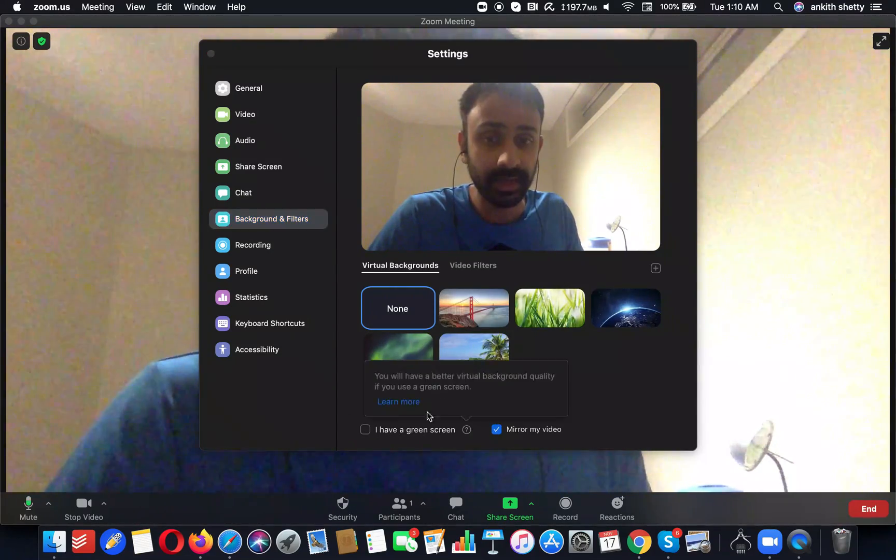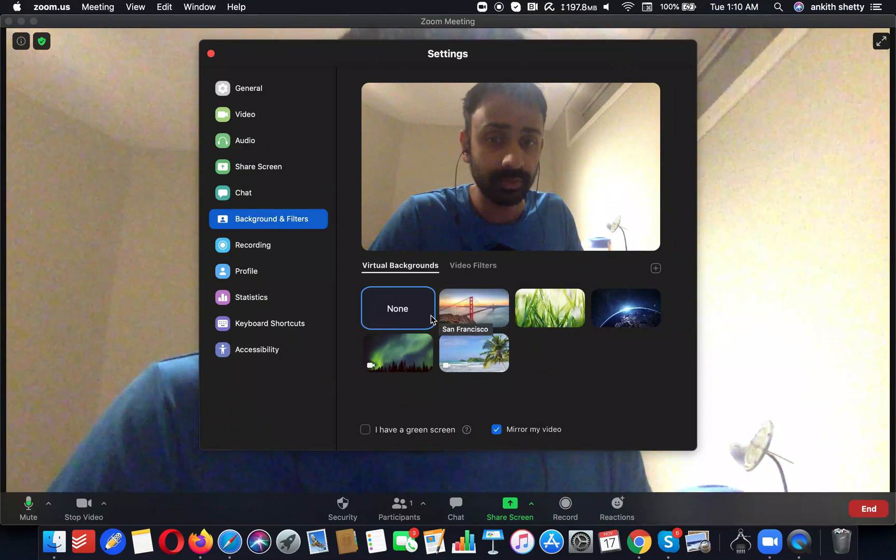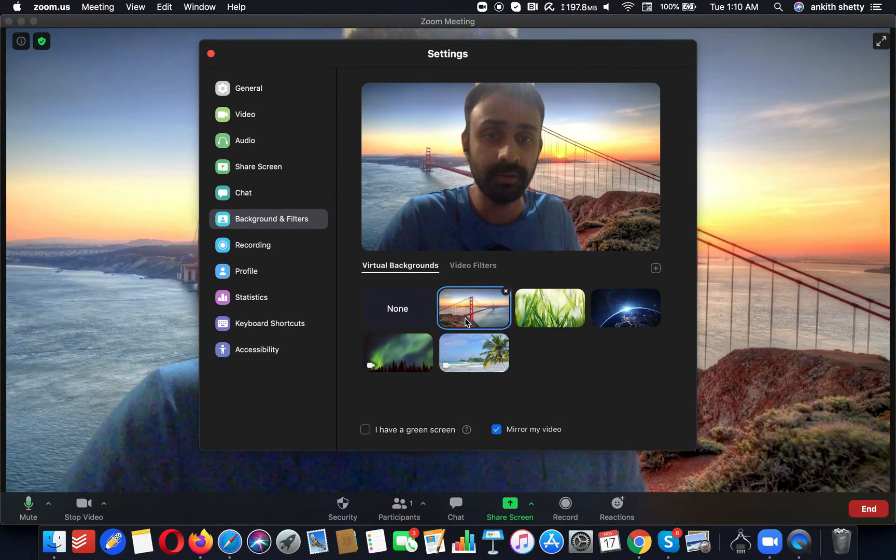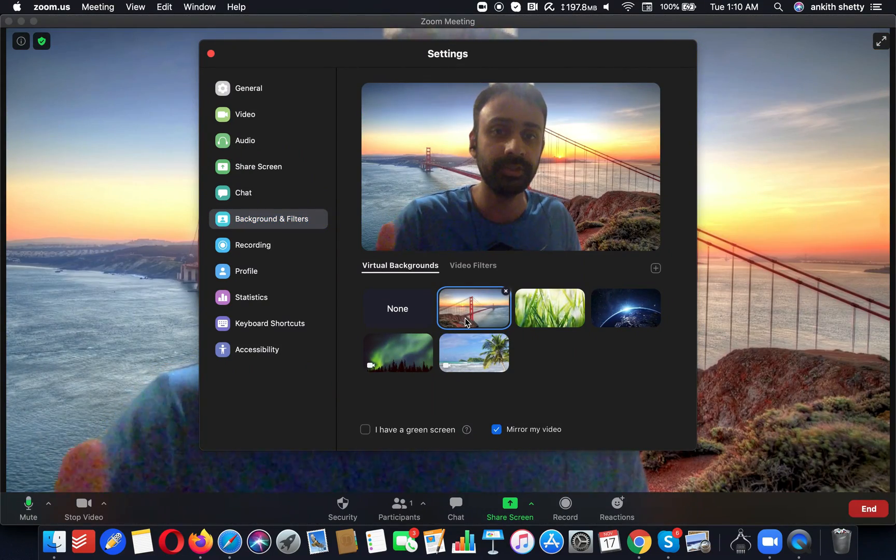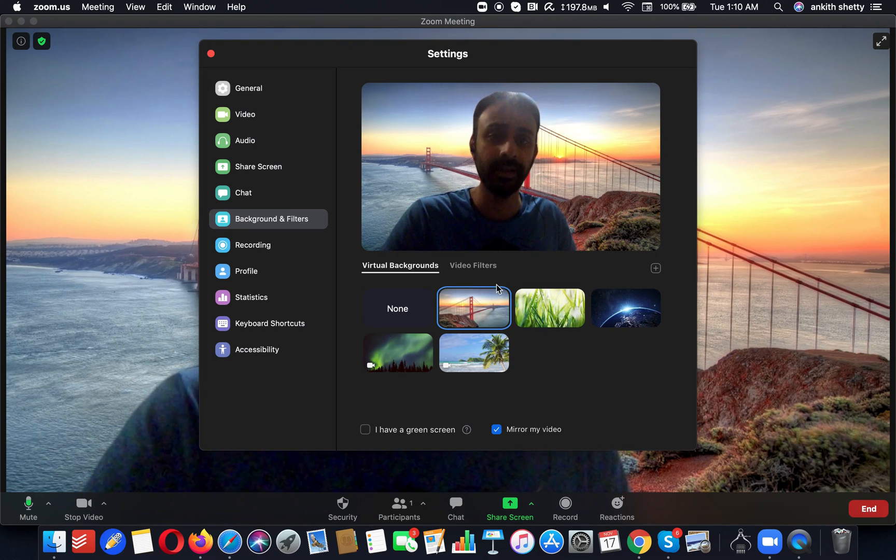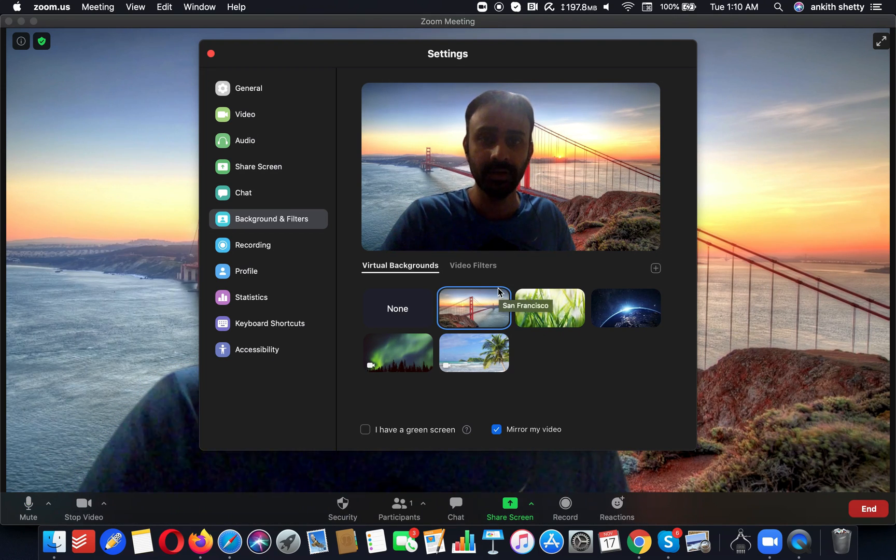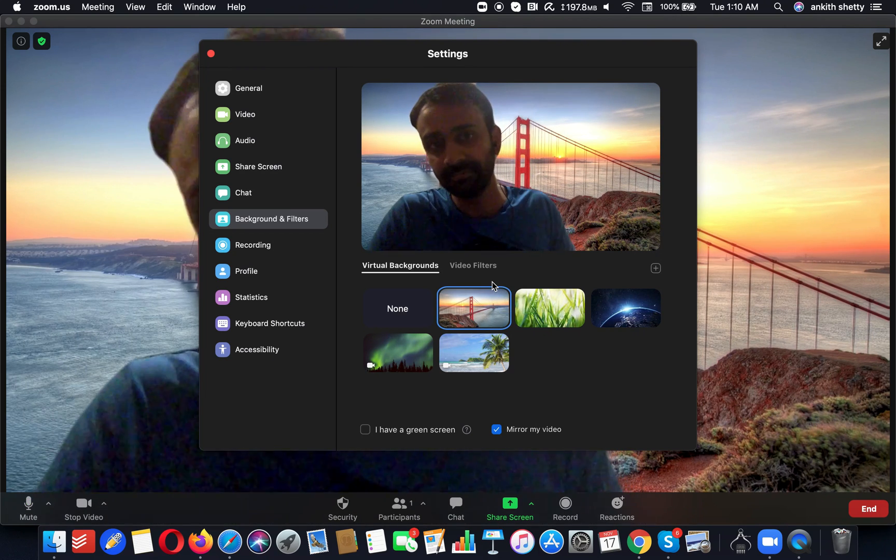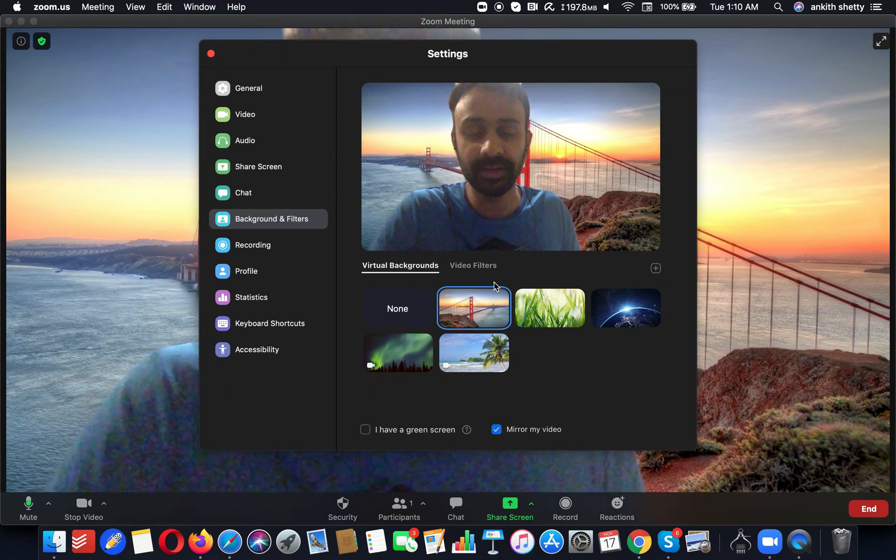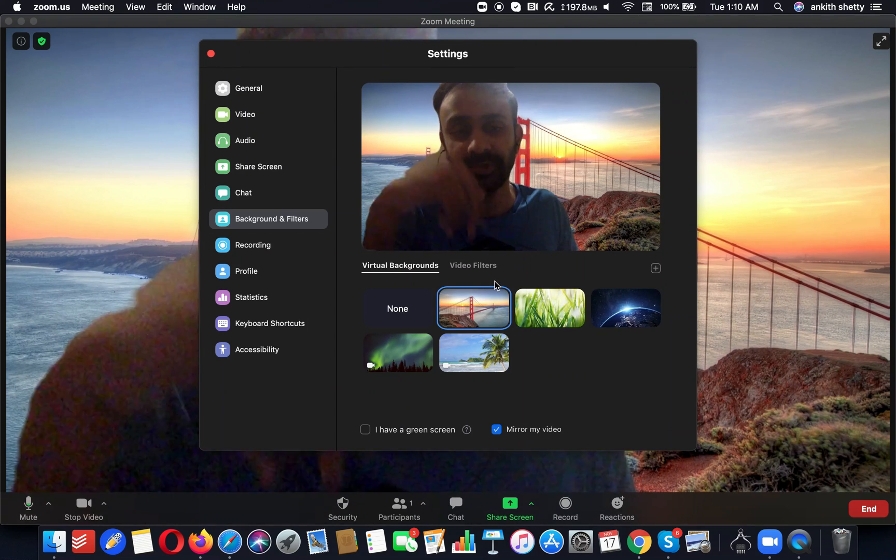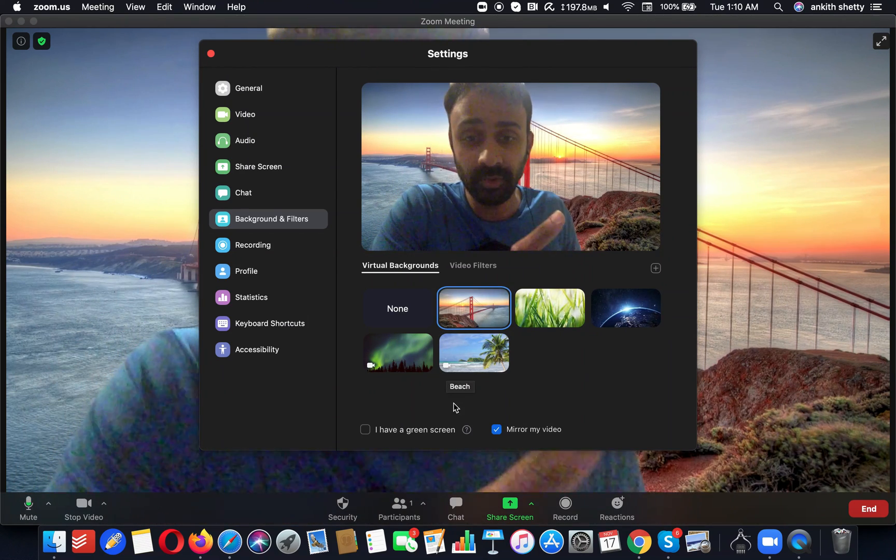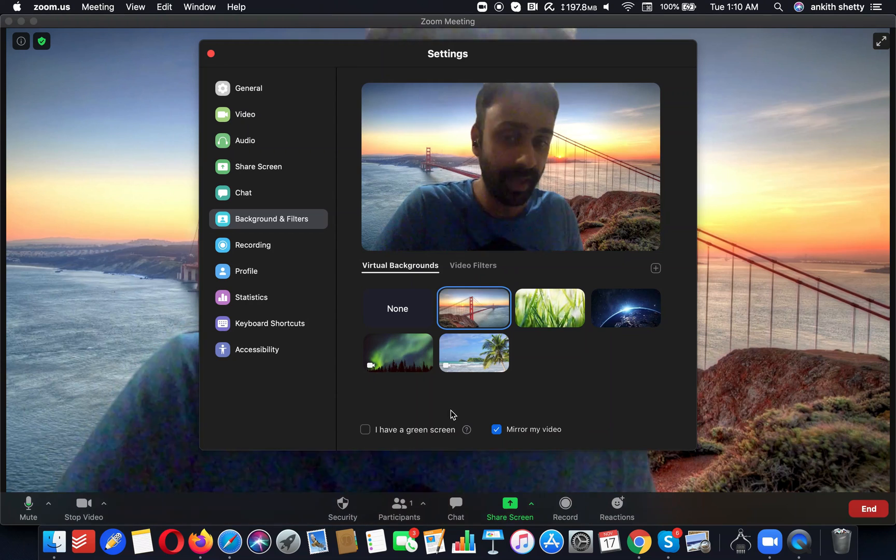Since it's already unchecked, I am going to select a video background. This should automatically change my video background. Since there is a light just behind me, it's not the best.